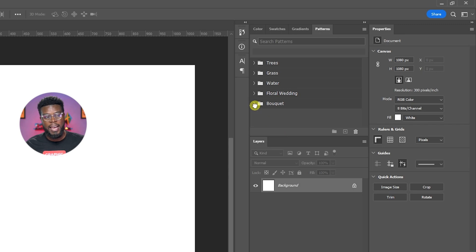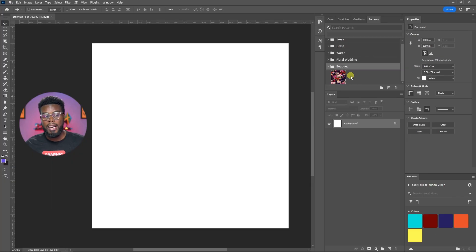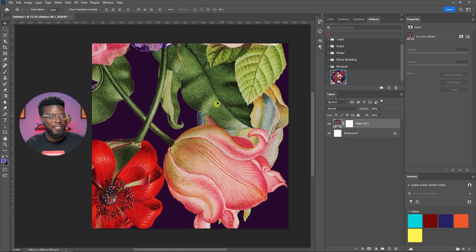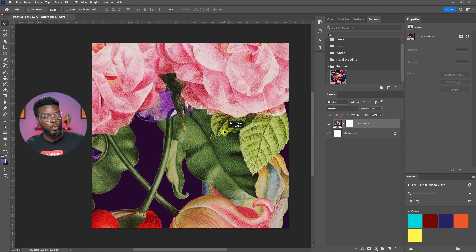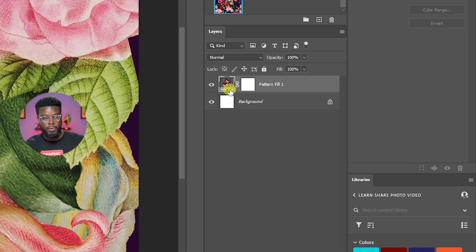And now you'll see I have my bouquet pattern right here. All I have to do is now just drag it in and you can see I have my nice cool bouquet pattern. And you also have some controls over here.